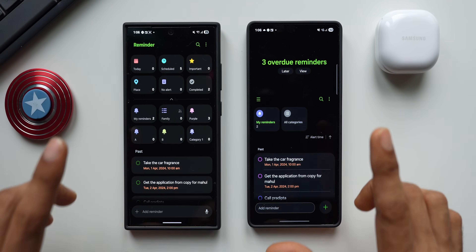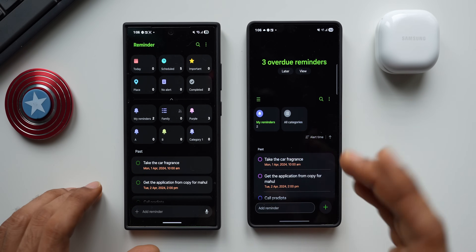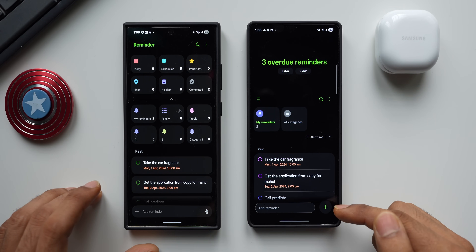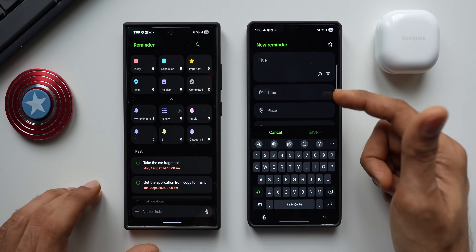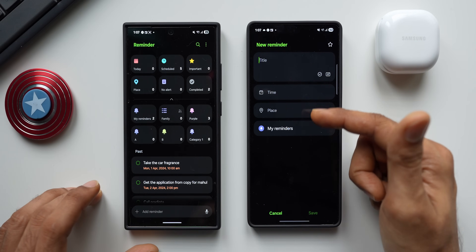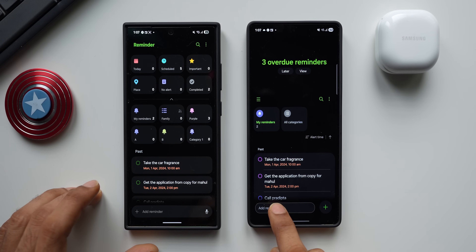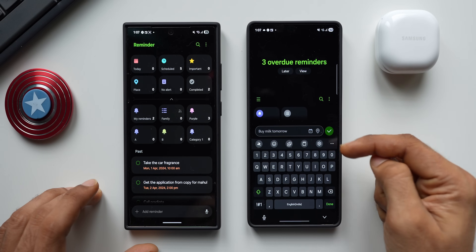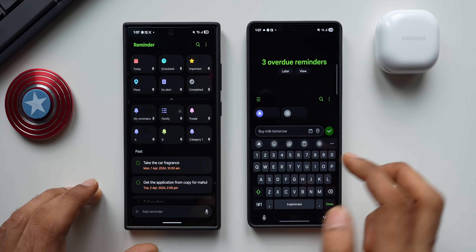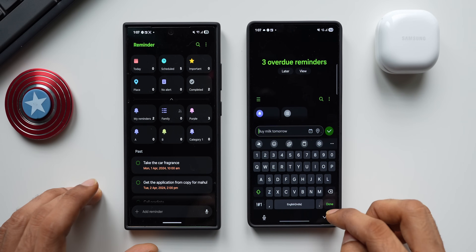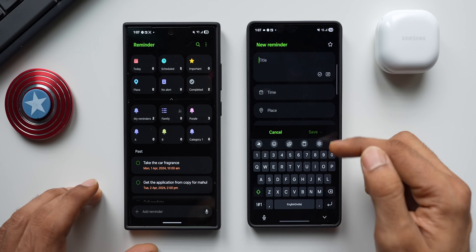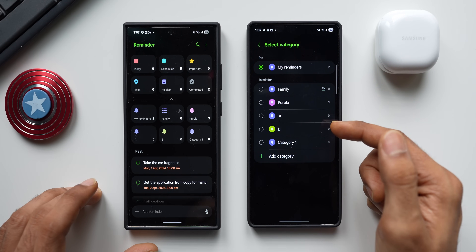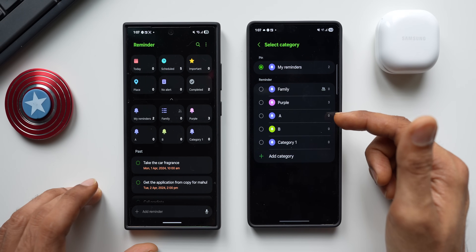That's the first big change. Now for the second big change — how to add reminders. On the current version, there's an 'add reminder' bar or a plus button. Tapping plus opens a detailed page with title, time, place, and my reminders. Tapping the text box gives suggestions plus calendar and location icons. To add a reminder to a category, you tap plus and then select the category under 'my reminders.'